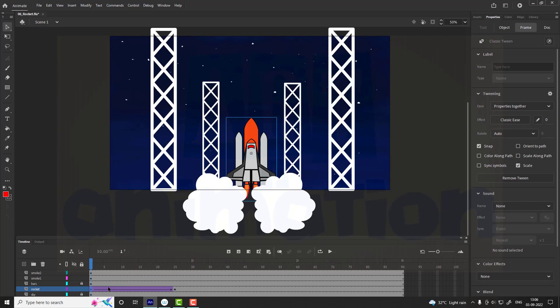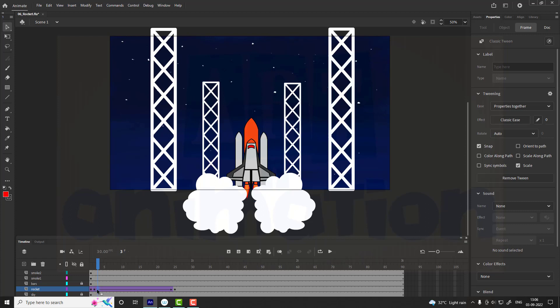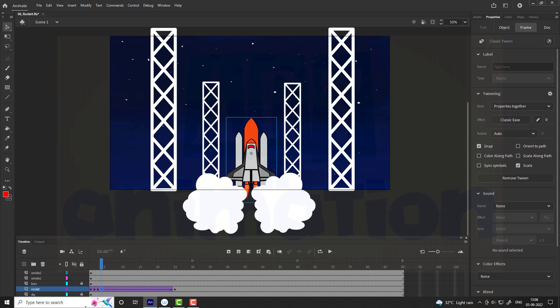Now we are going to add a shaking effect to the rocket before it launches. For that go to the first frame and move the rocket one step down. On the second frame move it one step upward. Follow the same for the third and fourth frame. Now copy all four frames and paste them till frame 26 as shown in video.